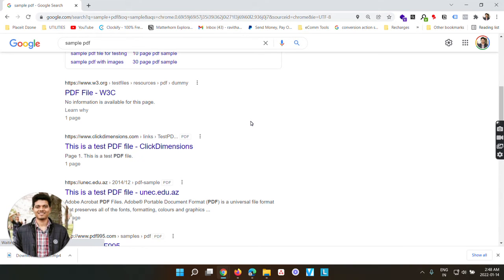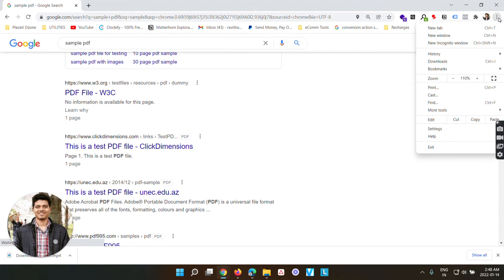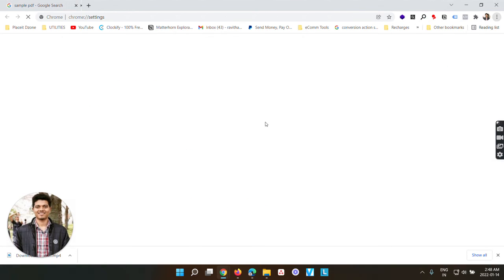In order to do that, the first thing we need to do is click this small three dots on the right. Go to settings.